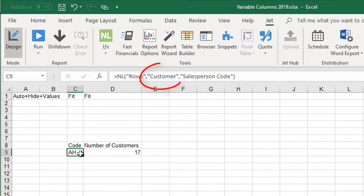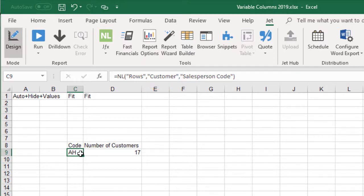We are using the customer table for this, but you can also use a transaction table such as customer ledger entry if your report is date sensitive. Before Jet returns the results, we can get Jet to count within NAV how many customers each rep has and sort the list into descending order by the number of customers.